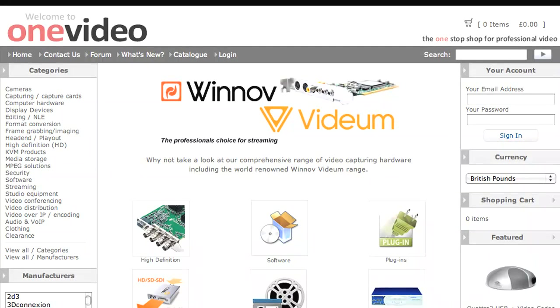This episode has been brought to you by OneVideo.co.uk. For all your video and editing requirements, visit OneVideo.